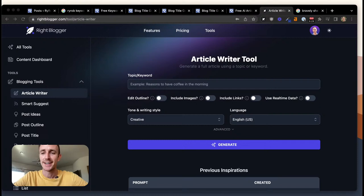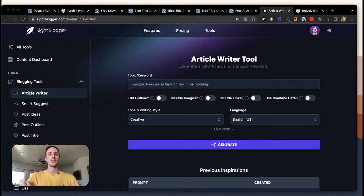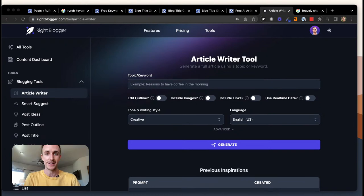Shoutout to my mom Jamie Perkins — her blog, The Minimalist Boomer, has been going nuts lately. She started just a few months ago and I'm so proud of her. Check it out if you're into living a minimalist lifestyle.